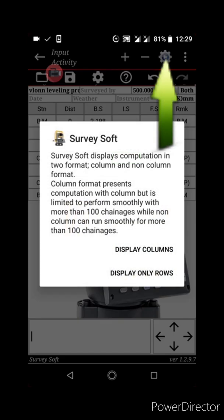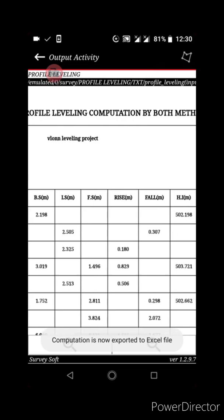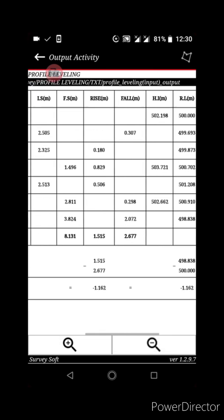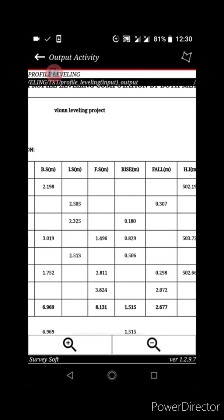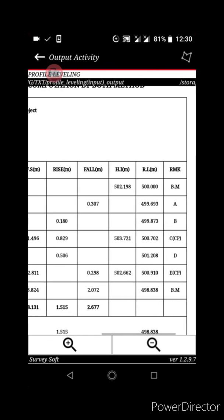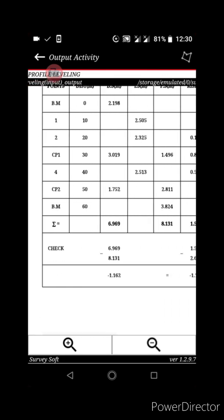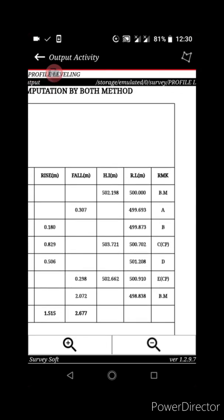Let's compute using the first option. Click on Display Columns — this looks very organized and fantastic. This is the Both Method, which contains both Rise and Fall and Height of Instrument. The leveling result is accepted.